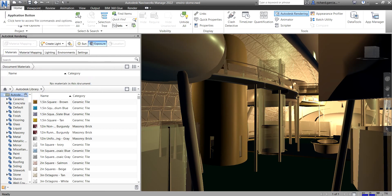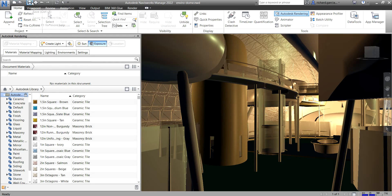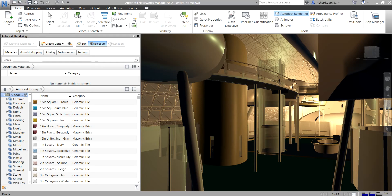The second part of the interface is the Quick Access Toolbar — one of the familiar user interface elements in Autodesk products. If you want to place it below the ribbon, you can click the drop-down arrow and select 'Show Below the Ribbon.'